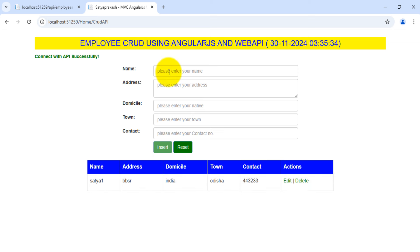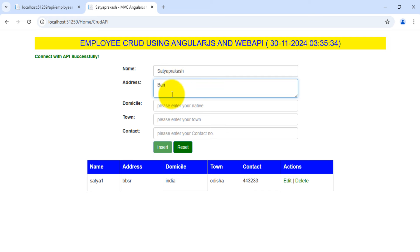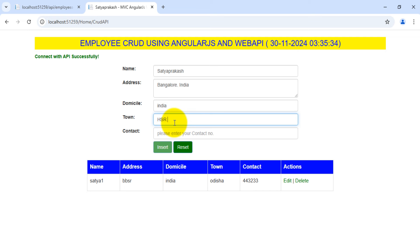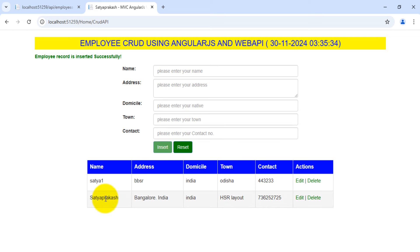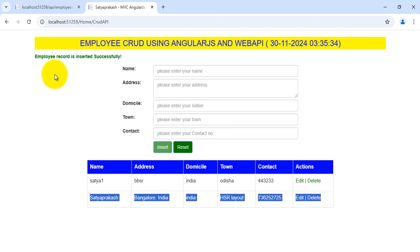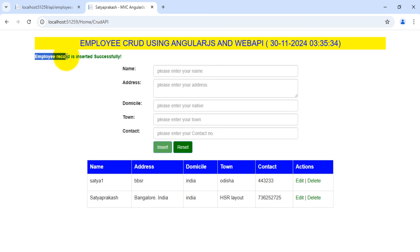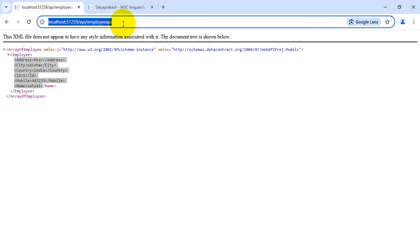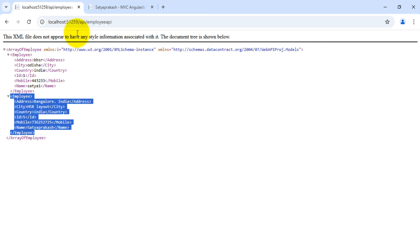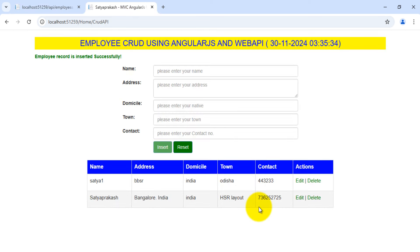Let's check for insert — entering a new record: name 'Taprakash', address 'Bangalore India', domicile as country 'India', town 'HSL Layout', and a contact number, then clicking Insert. The insert is successful — I'm getting the new record with edit and delete links, and the message 'employee record is inserted successfully'. Refreshing the Web API, I also see the new record there.